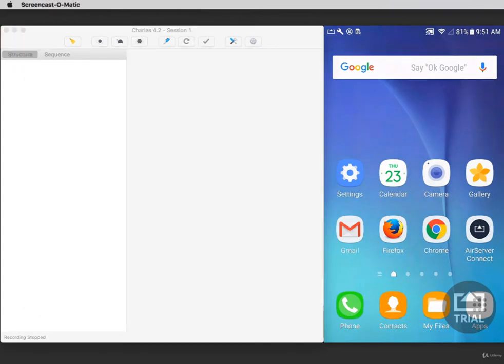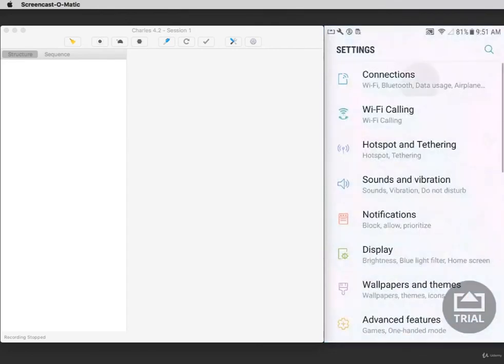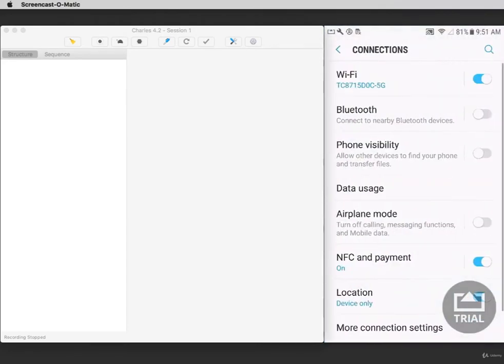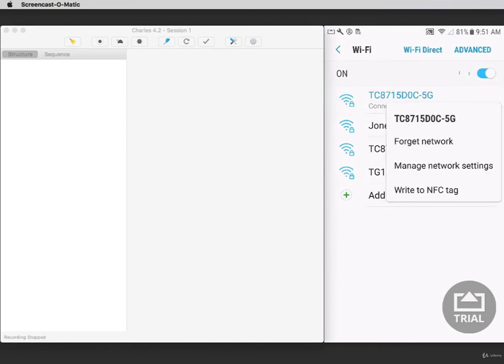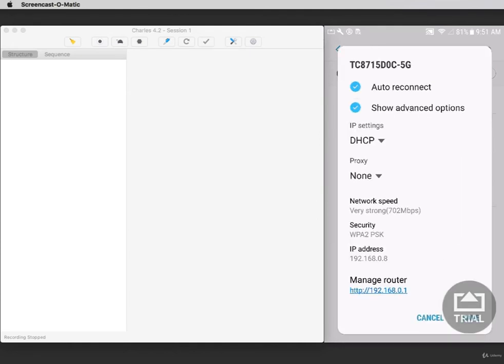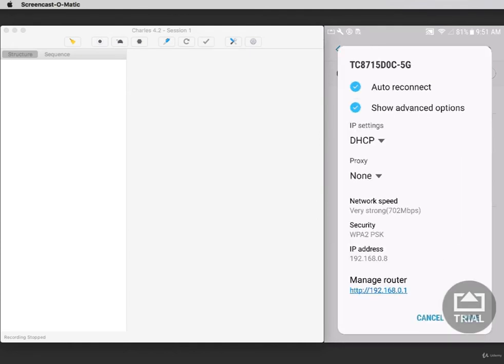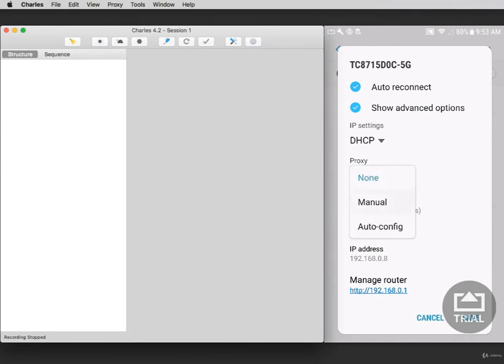Now open the Settings app on your Android device. Make sure that the Wi-Fi you're connected to is the same network that your computer is connected to. Select the Wi-Fi settings, select the Wi-Fi network, and select Manage Network Settings. Then select the option to see the advanced settings. Tap the option for Proxy and select Manual.